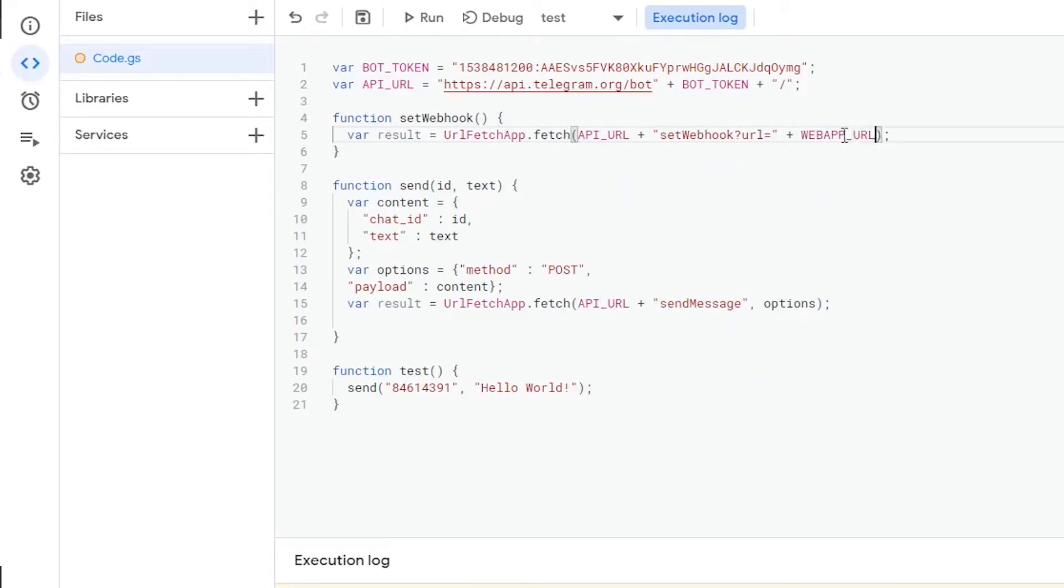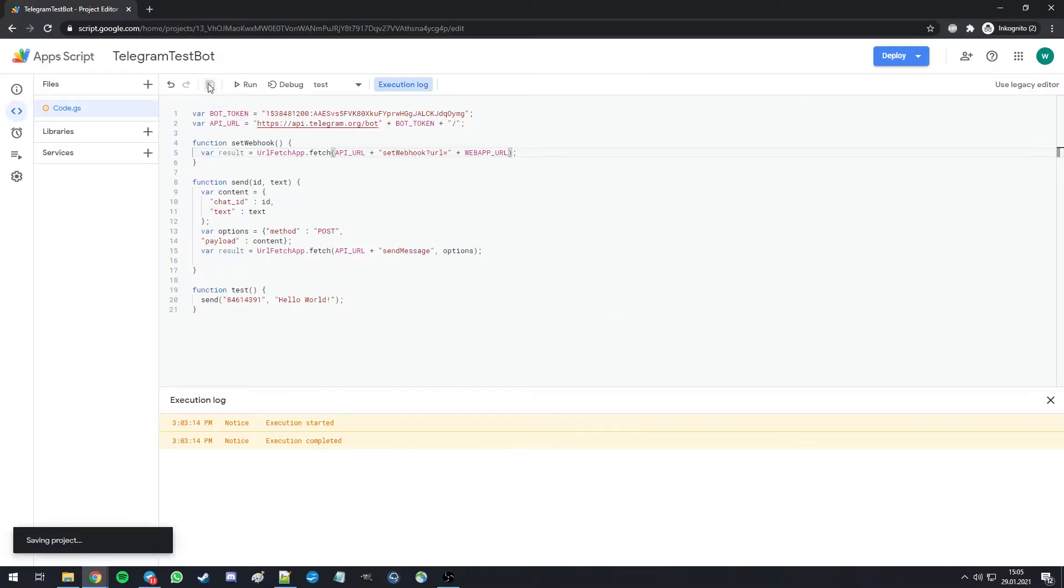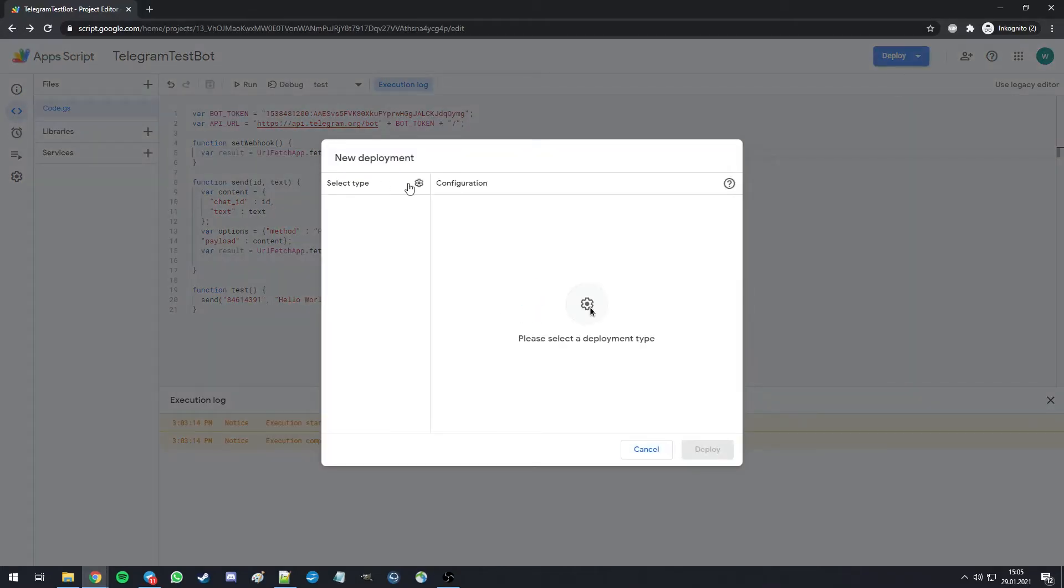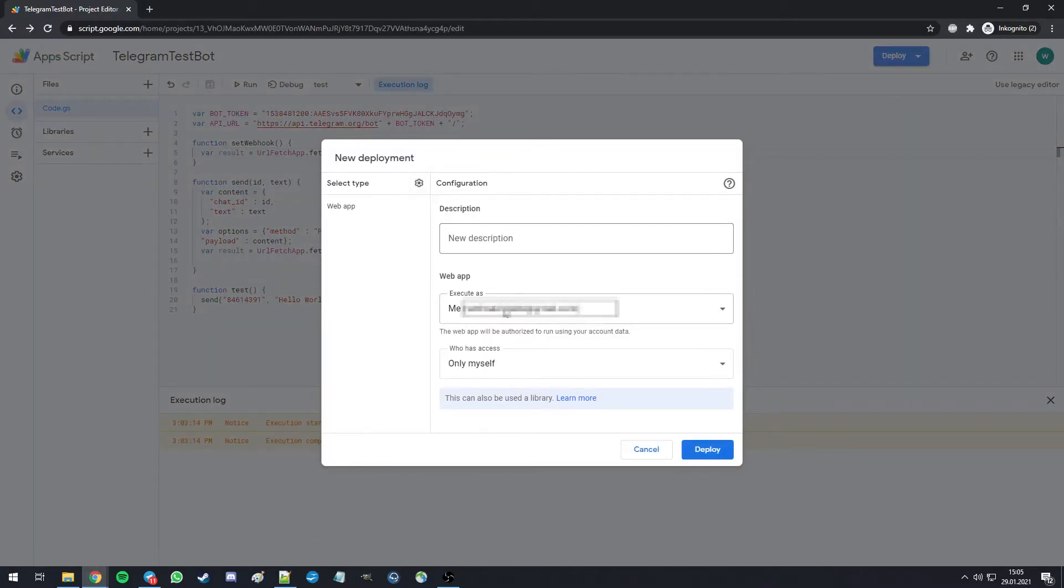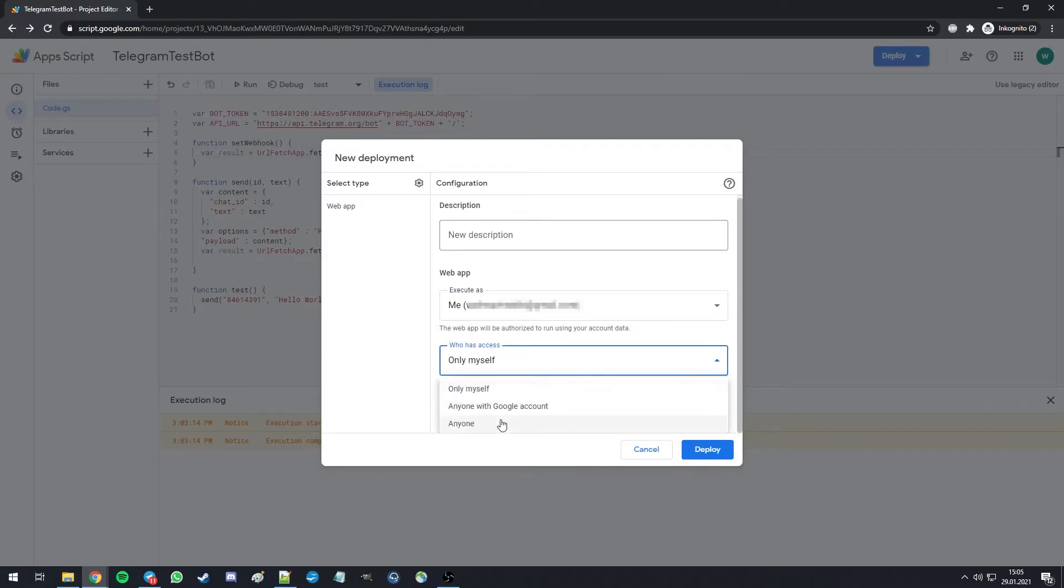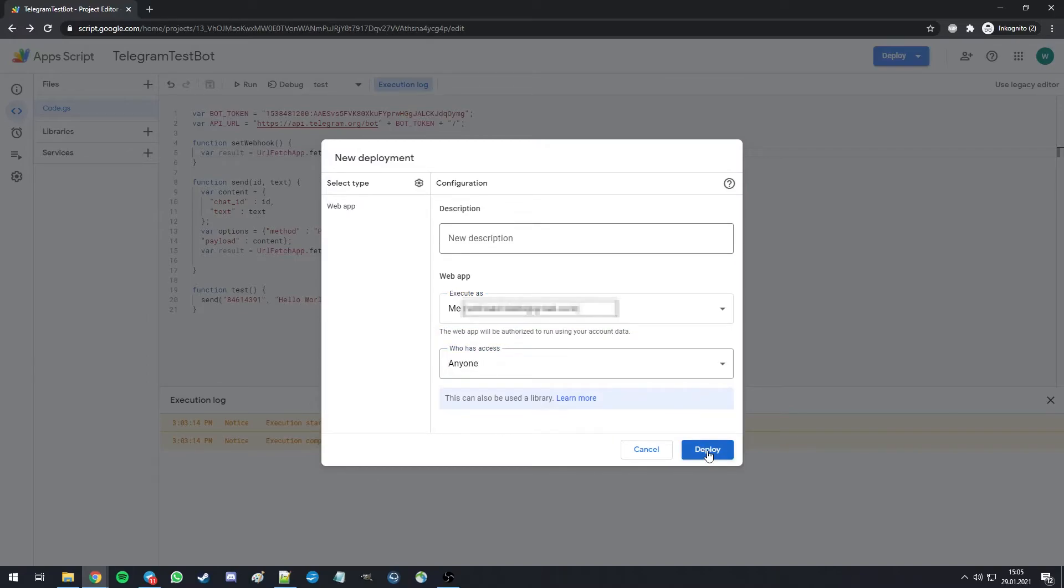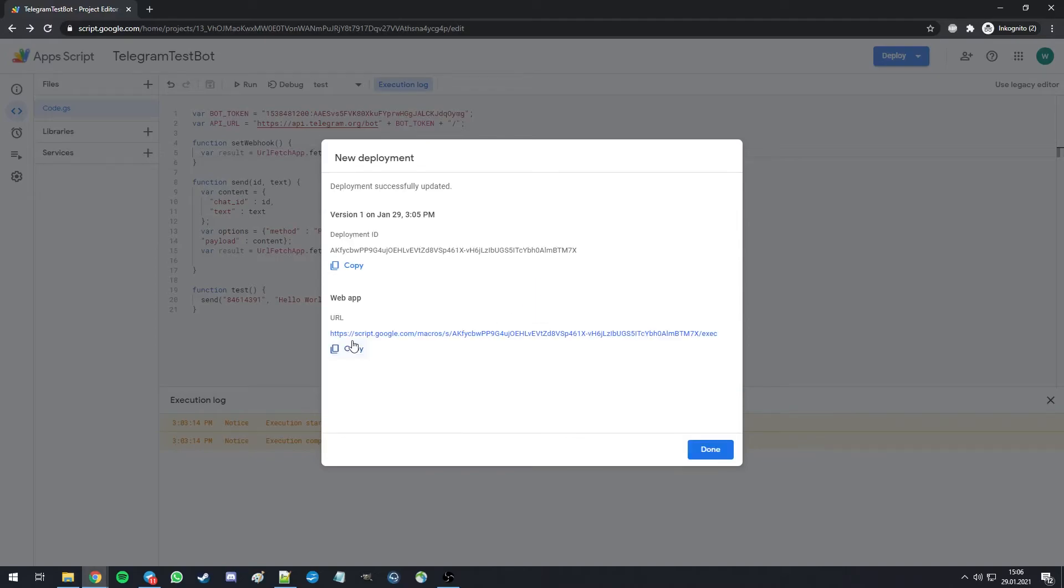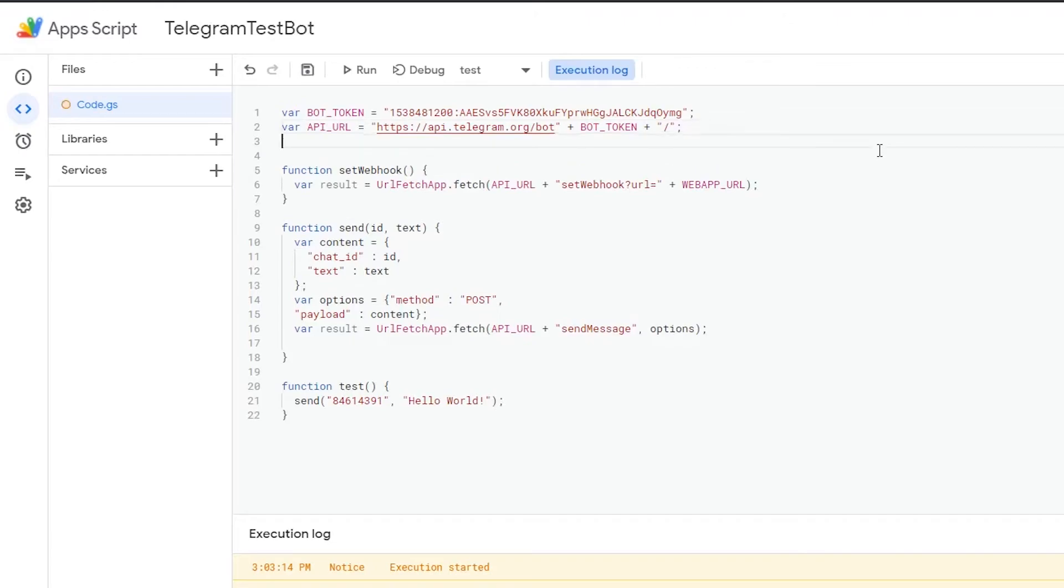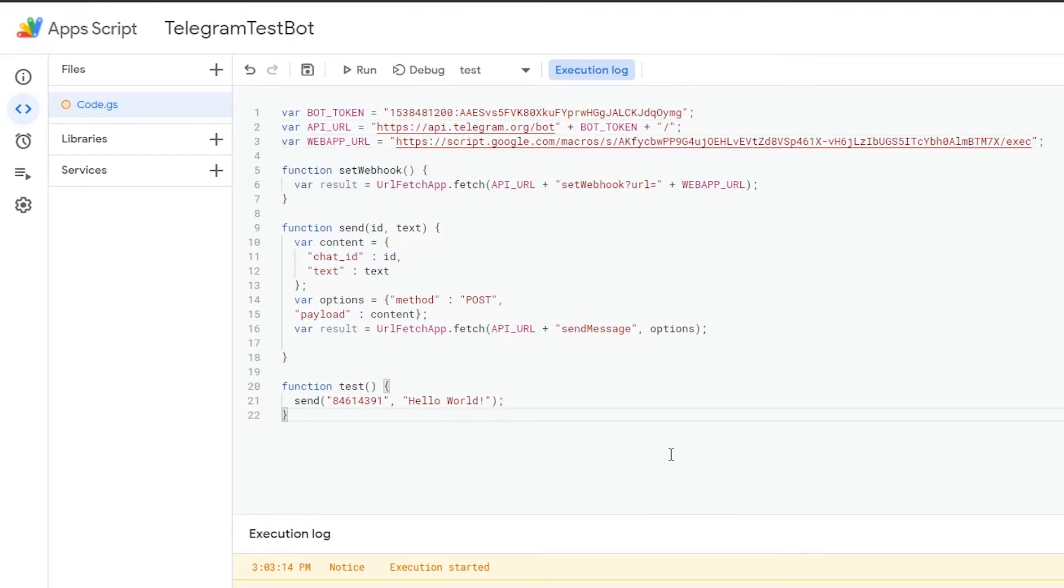Now we don't know this web app URL yet. To get it, we need to deploy our script first. So we quickly save the project, click on deploy, new deployment, select type, web app, execute as me, who has access, anyone, and we deploy the web app. Now we're given a URL to copy, by which this script can be addressed in future. Don't forget the semicolon.